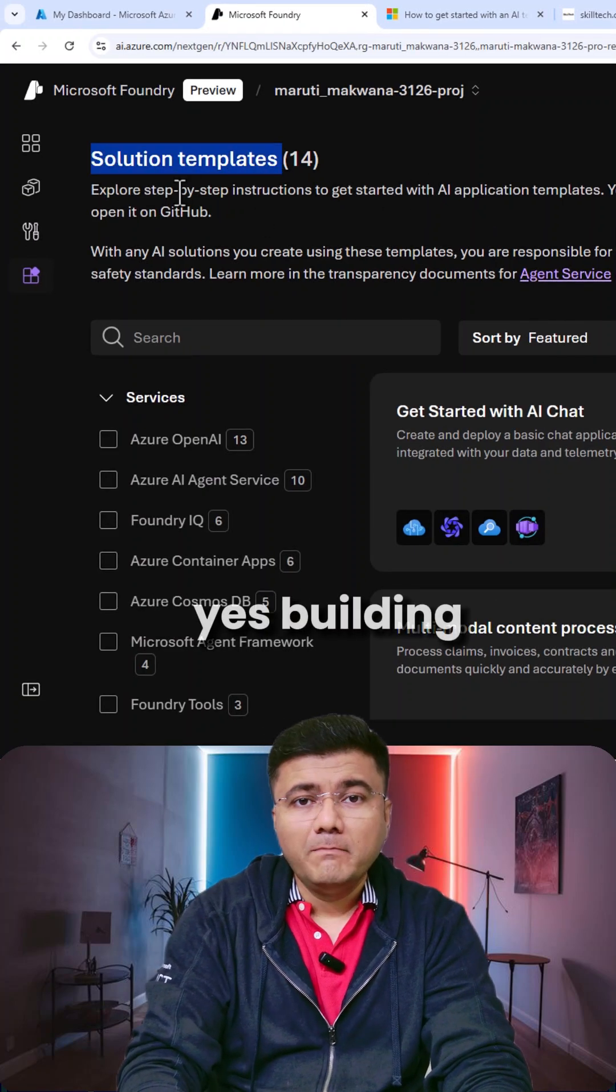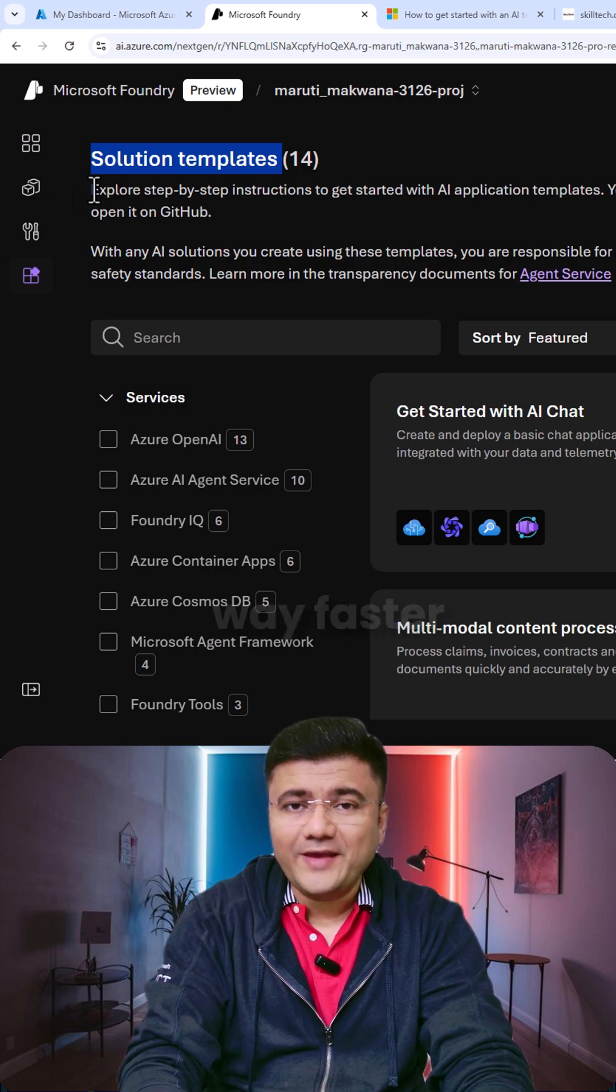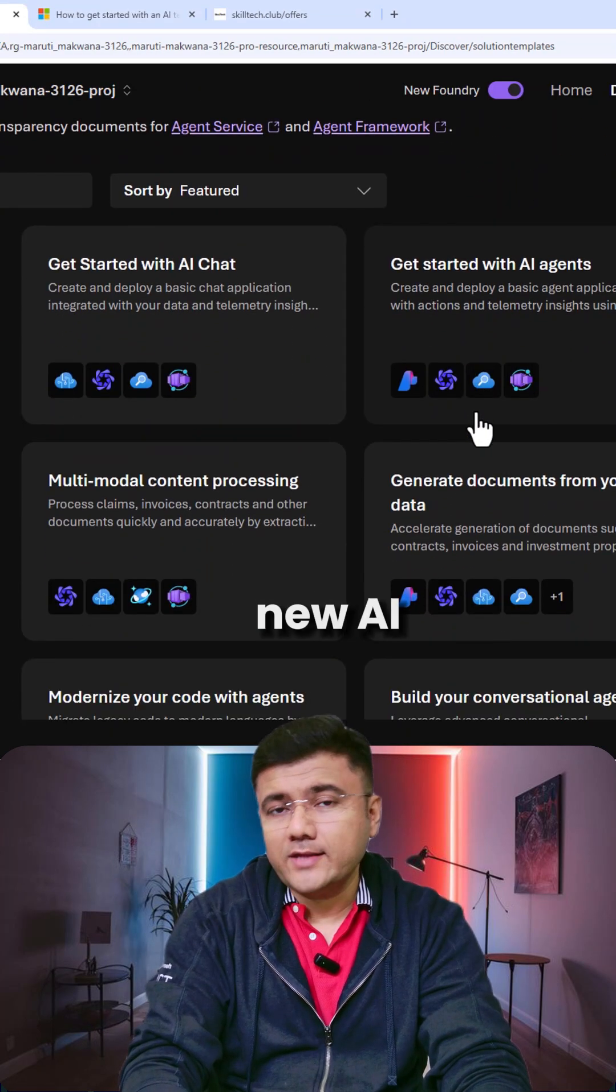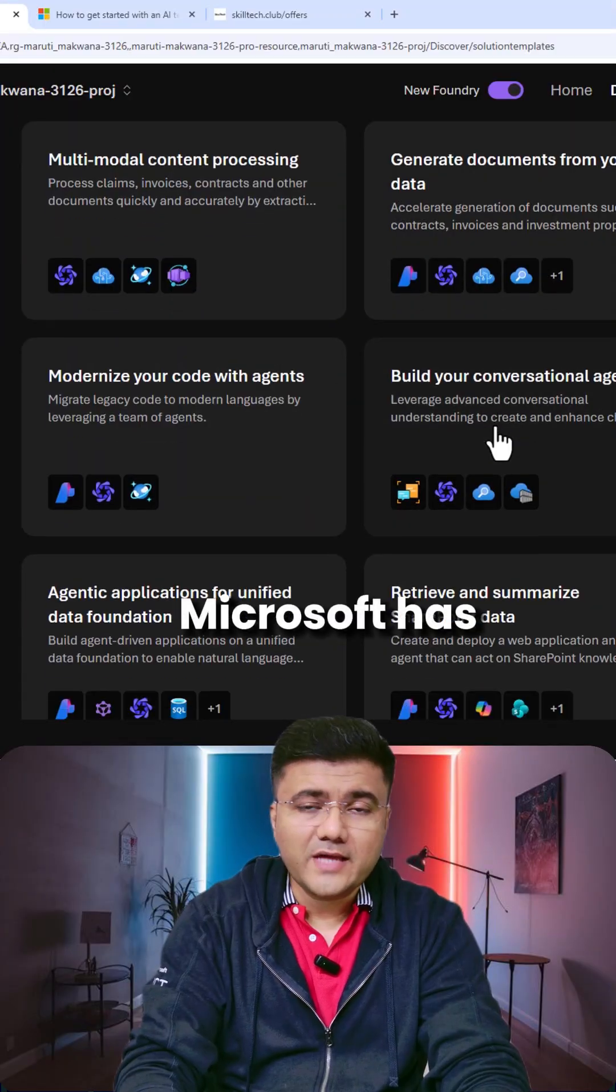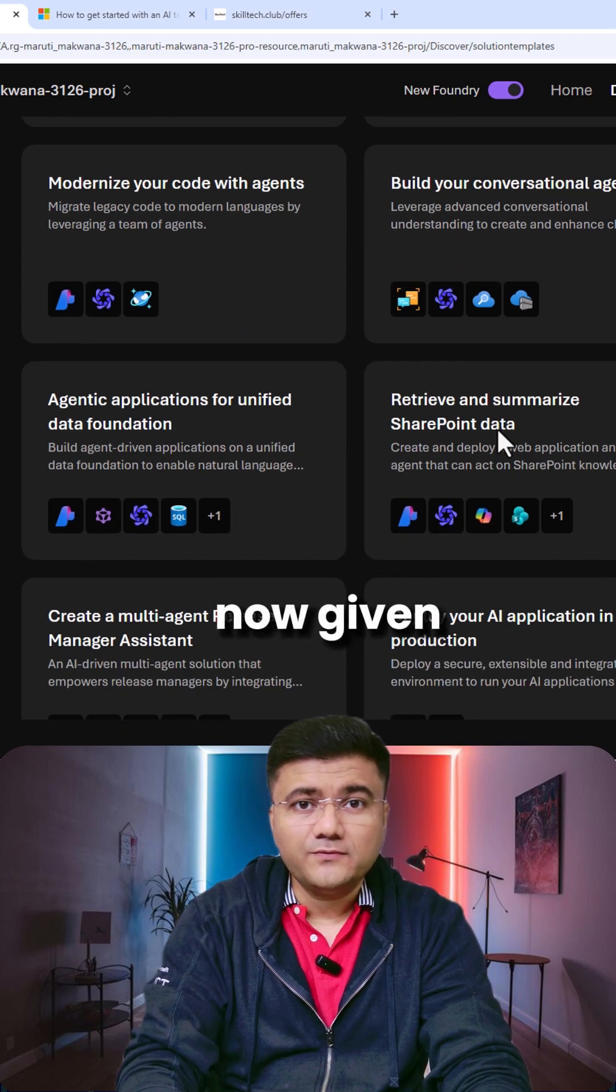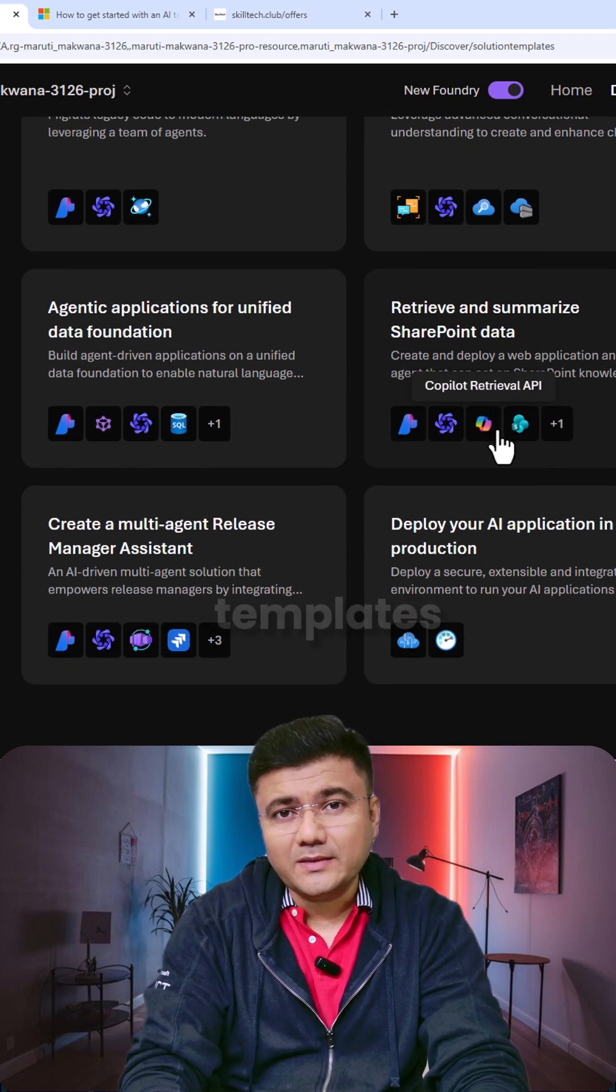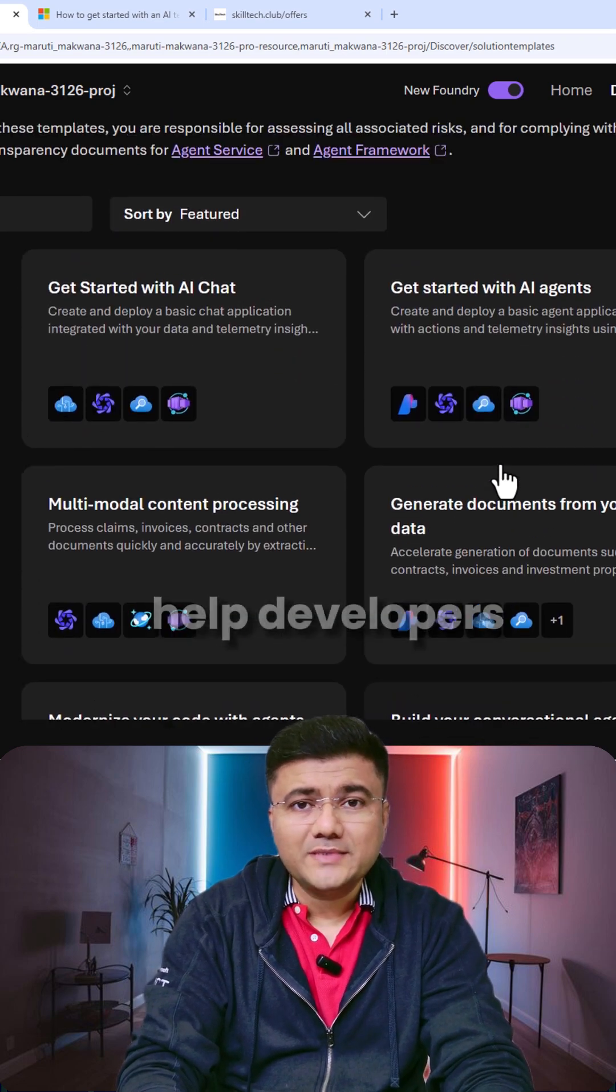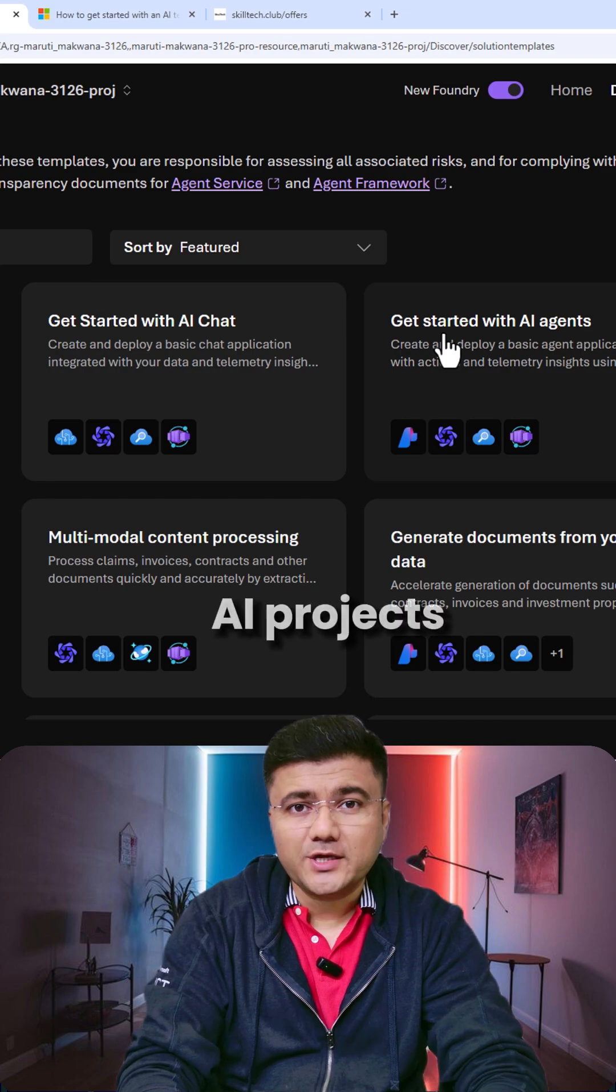Yes, building AI solutions just got way faster thanks to Microsoft Foundry's new AI solution templates. Microsoft has as of now given 14 pre-built customizable templates which are designed to help developers quickly start AI projects.